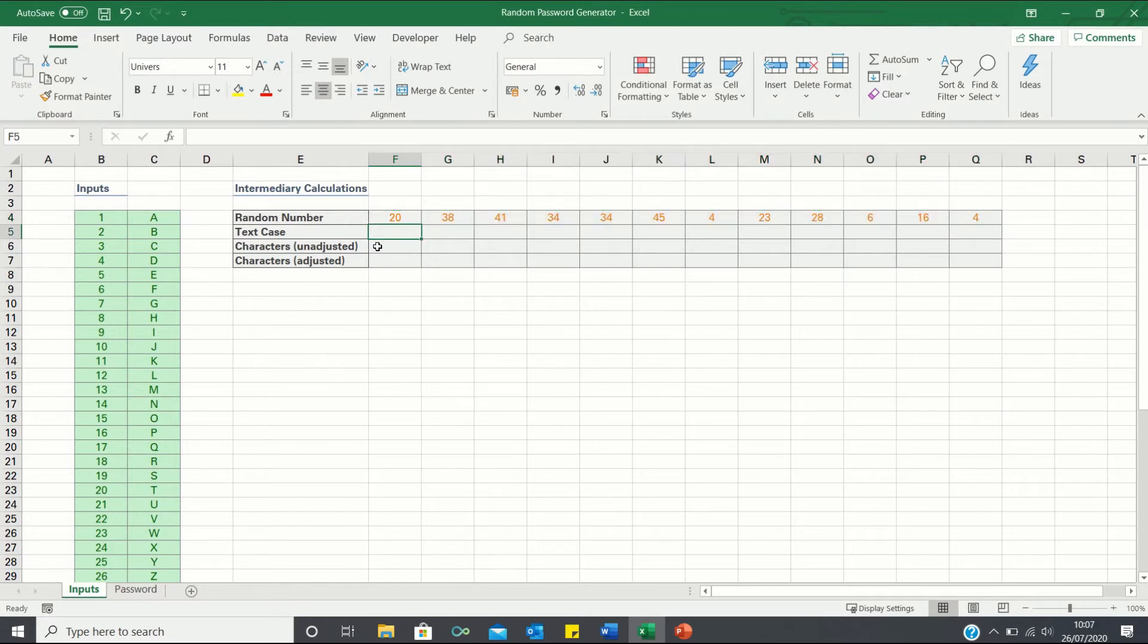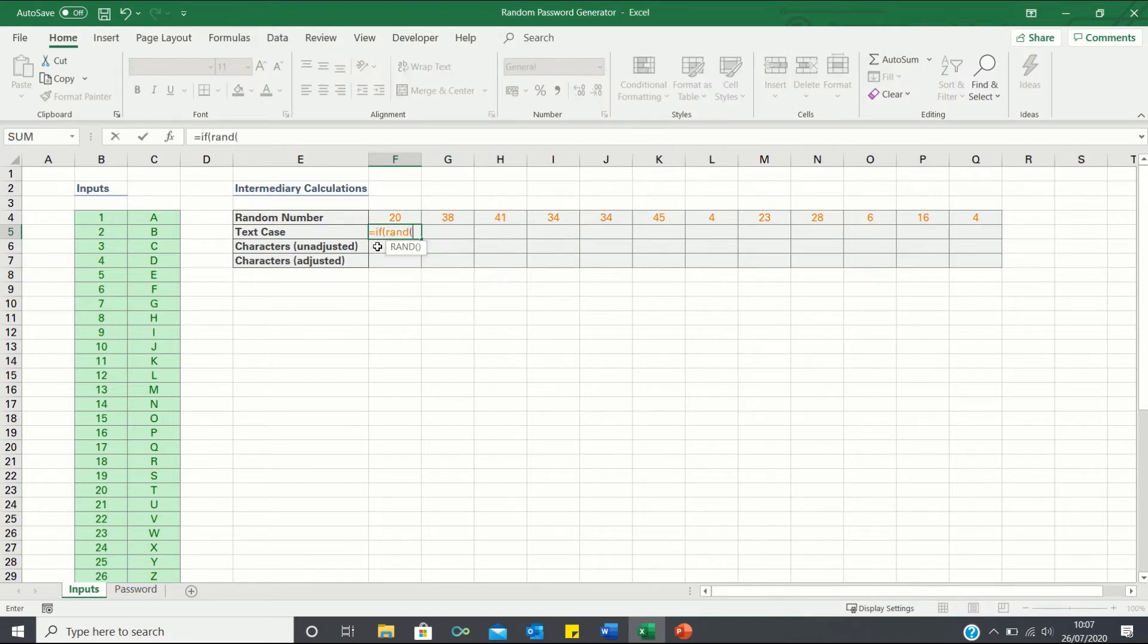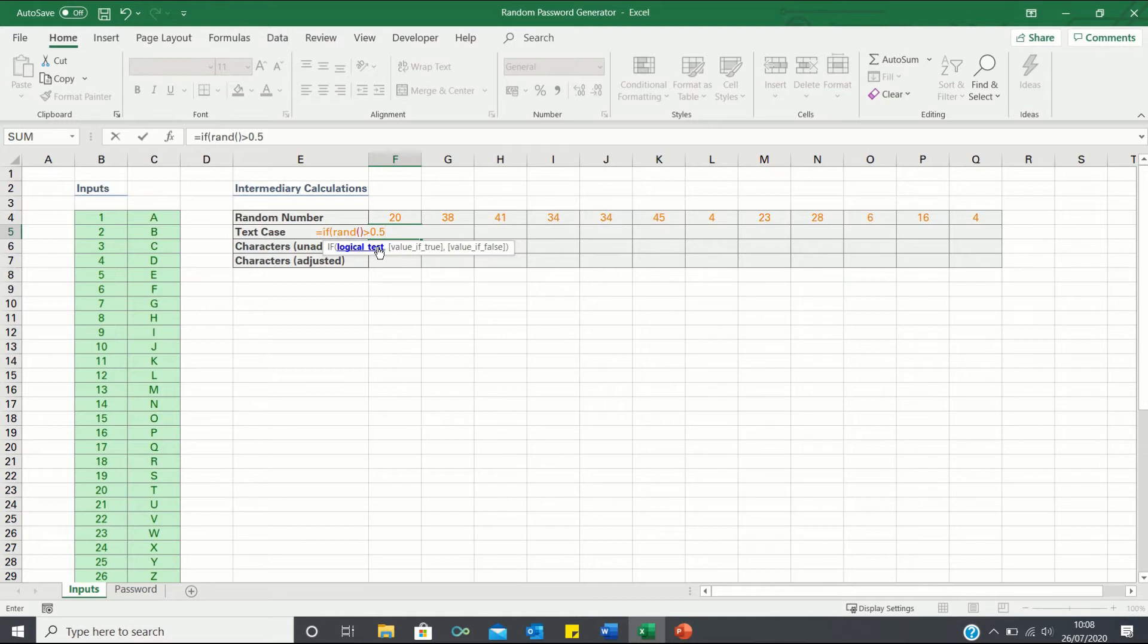We also want to randomly assign certain letters a lower case and others an upper case. In other words if a random number between 0 and 1 is greater than 0.5 then we want it to return lower. If not then return upper.